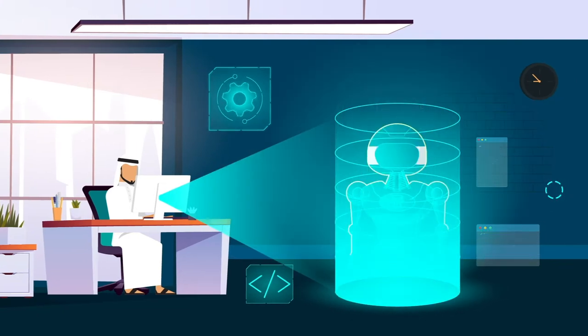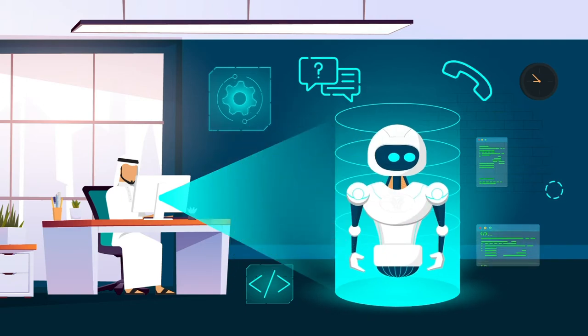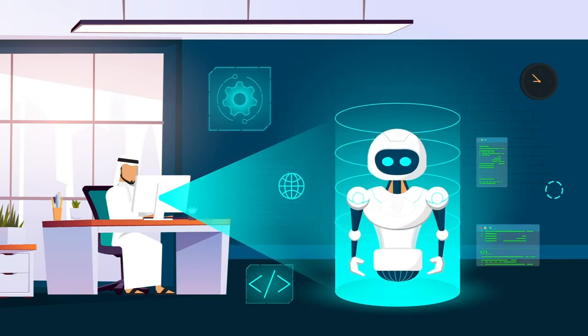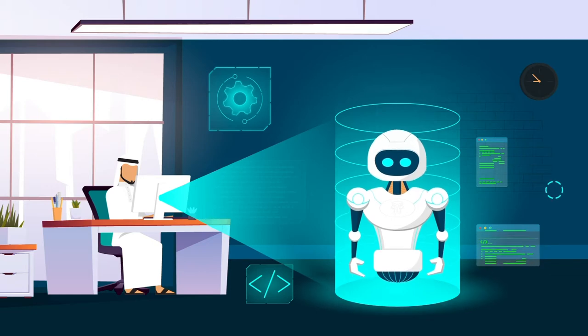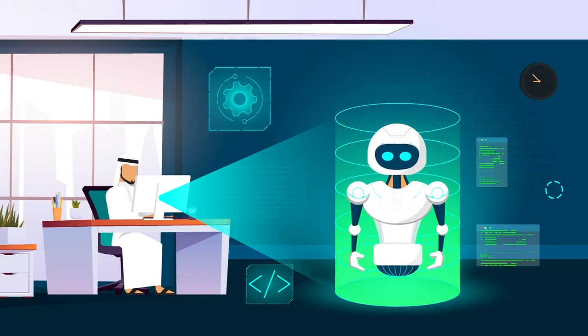We've launched the Nasheed Virtual Employee Service that responds to customer queries around the clock with speedy and accurate solutions.